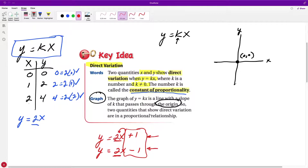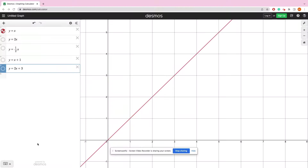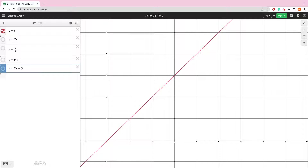Two quantities that show direct variation are proportional in relationship, and the graph must pass through the origin. Now let's look at what some of these graphs look like. Here we see y equals x — just the basic function. This is a direct variation because it's y equal to some number times x. When no number is written in front of the variable, the coefficient is 1. So y equals 1 times x, and k equals 1.